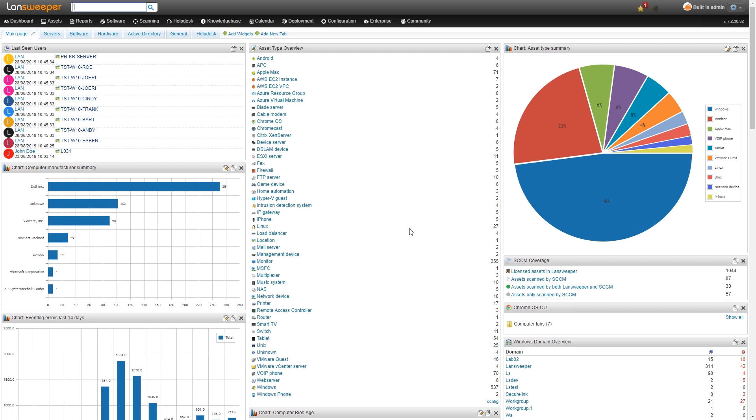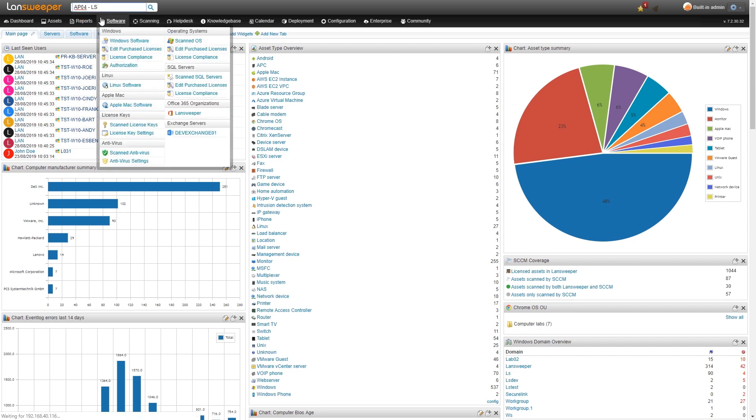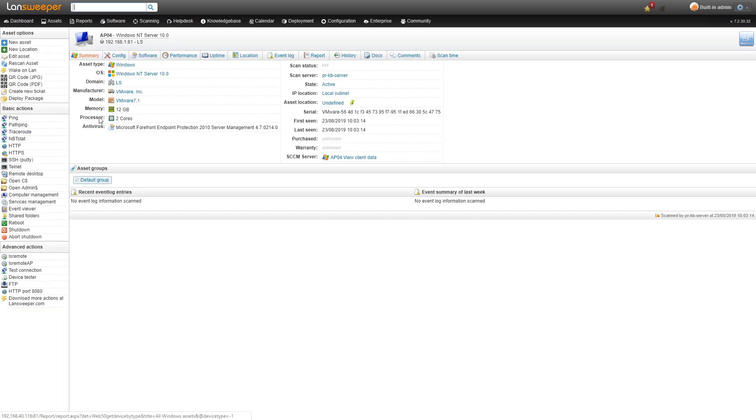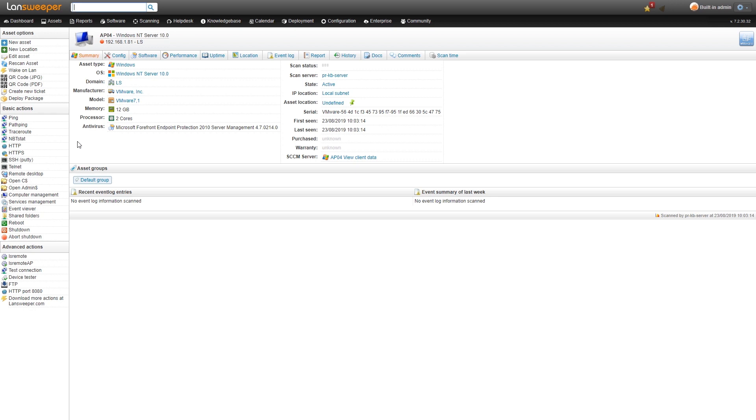We'll take a look at a SCCM scanned asset. I'll actually take a look at the SCCM server that we've scanned. Here we have a SCCM server scanned with the new SCCM scanning target. There's a little less information than you're used to with Landsweeper because this has only been scanned with SCCM scanning and not with Landsweeper scanning.